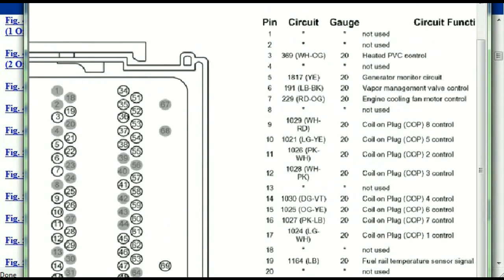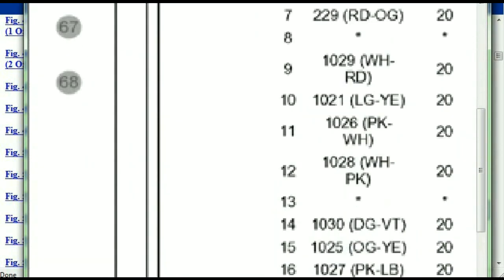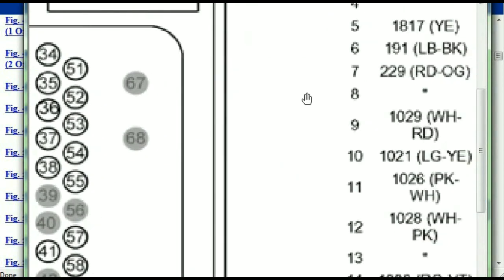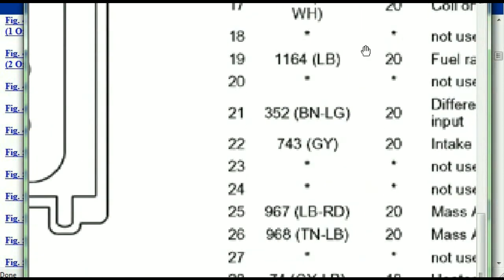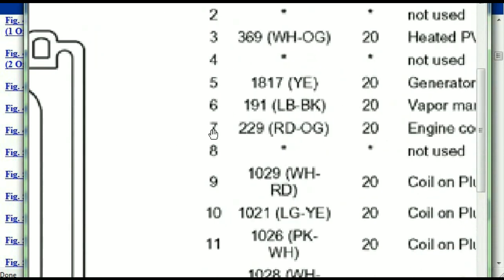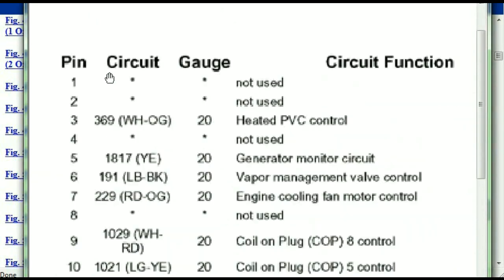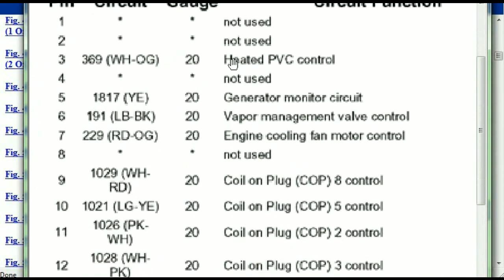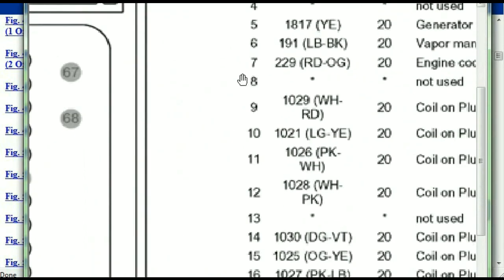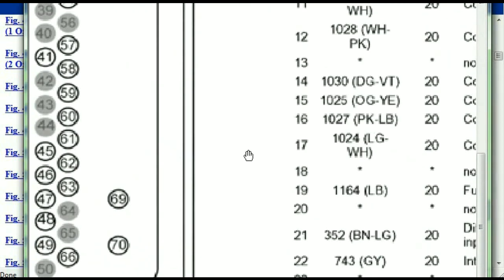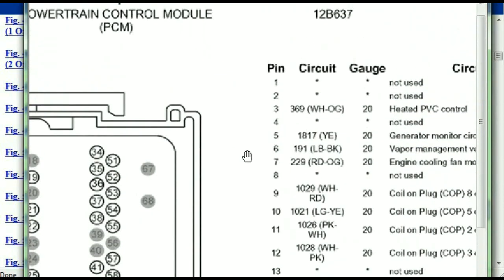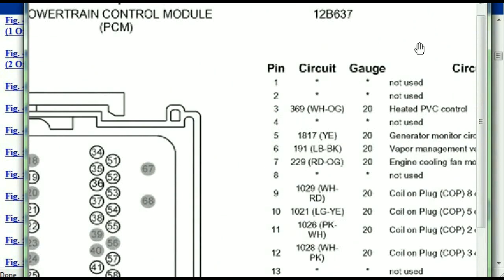You've got your pins explained here — pin number one all the way to pin number 70. So pin number one is explained here; it's not used. Pin number three is used as the heated PCV control. Pin number five is the generator motor circuit and so forth. You can easily follow through, and whatever these pins are representing is also going to correspond with what you have seen in the electrical diagrams.